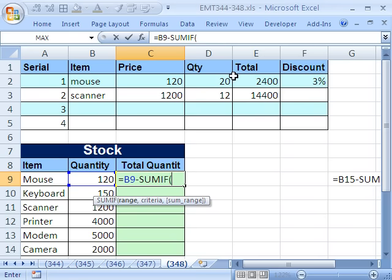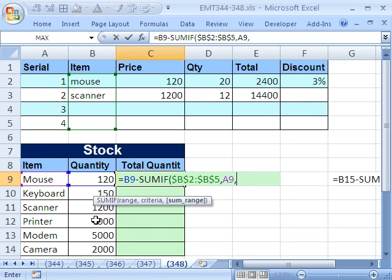So range, this one right here, all the way down. Imagine if it was 1,000 rows or whatever, and then hit F4. Comma, what's the criteria? Relative cell reference right there. And then comma, the sum_range.